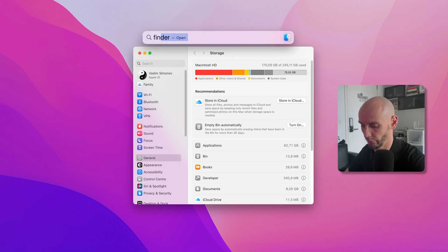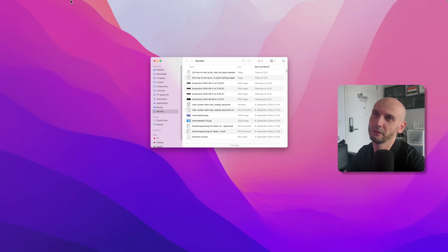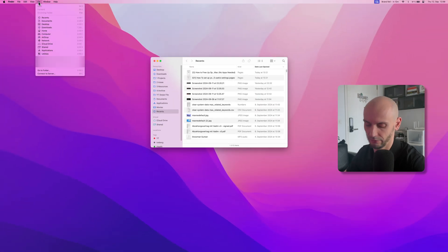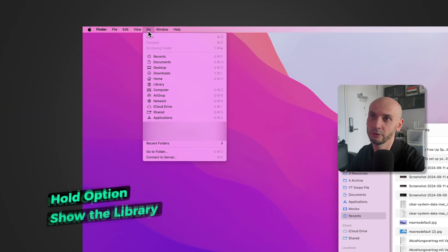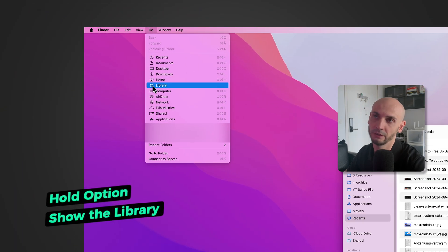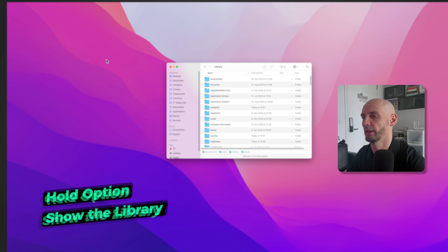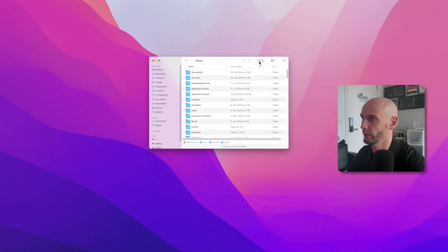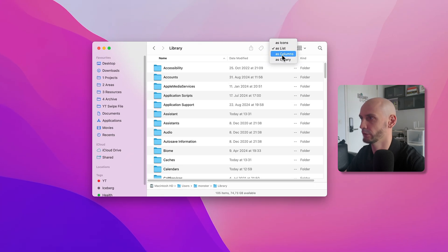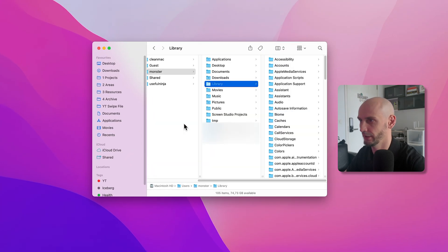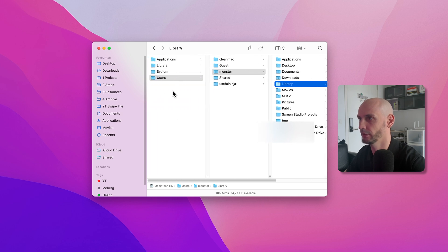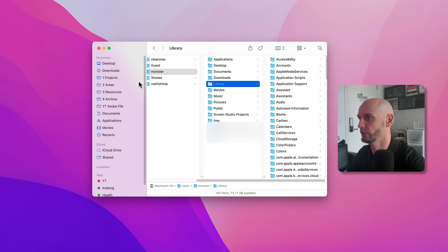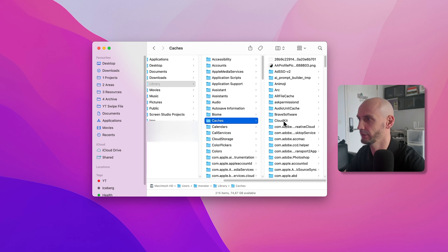Open Spotlight one more time and go to Finder. If you go up here to Go and hold the Option key, you can see we've got the Library here. Click on it. Now what I like to do is go to Column View so you can see where exactly we are located. Then I look for Cache.